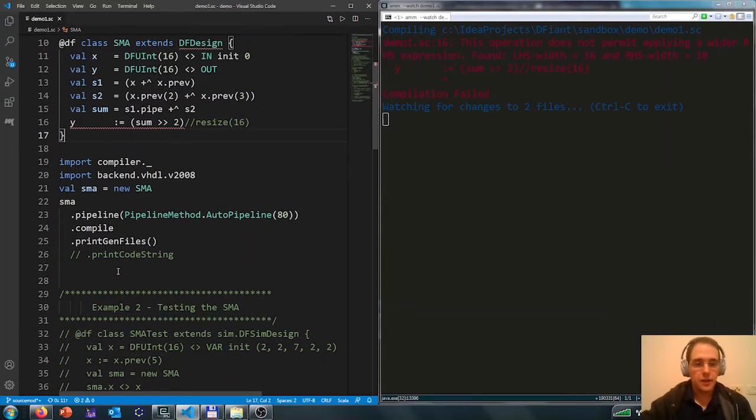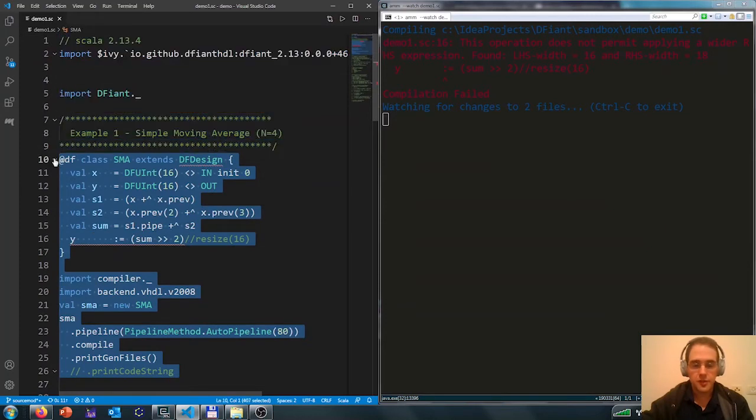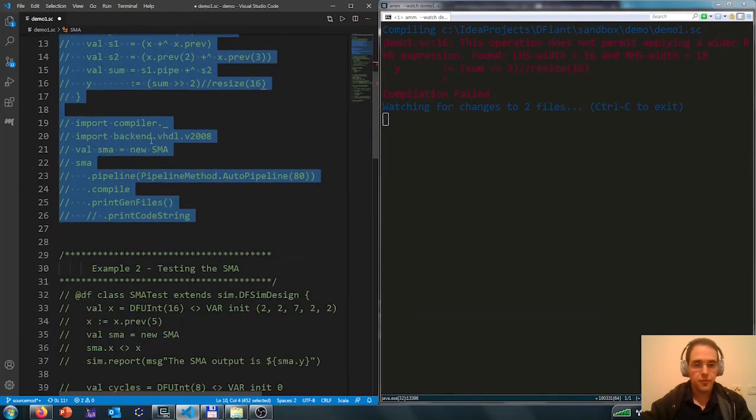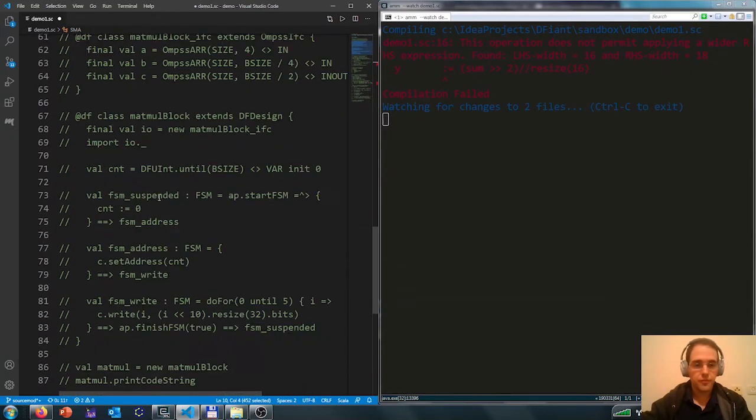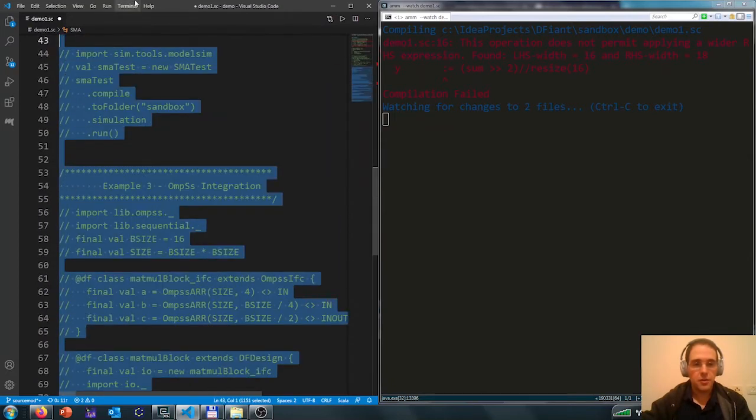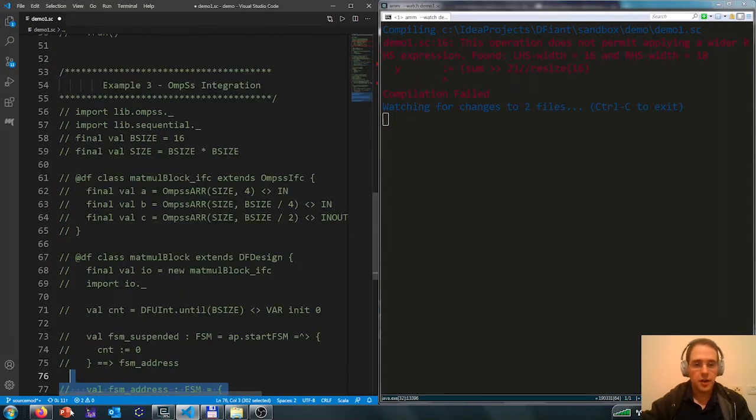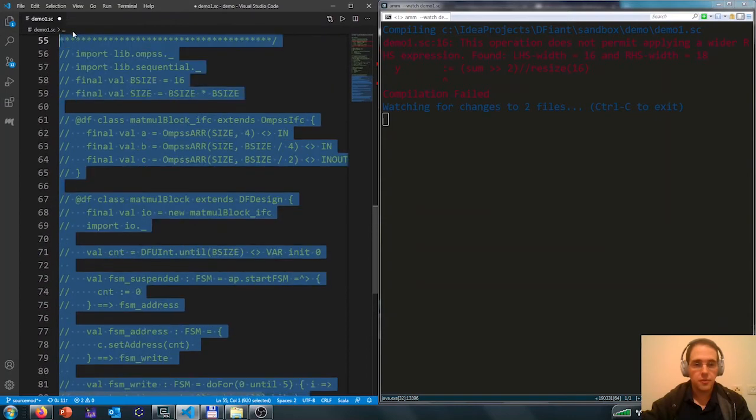Okay, let's move on to the next example. Now we will see the OMS integration example.